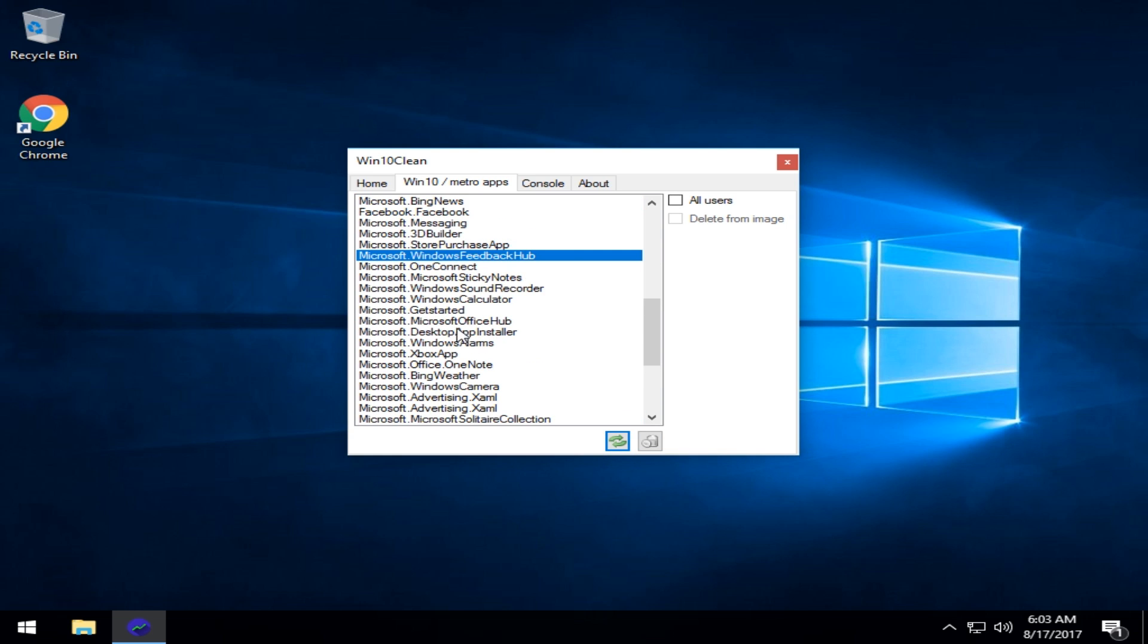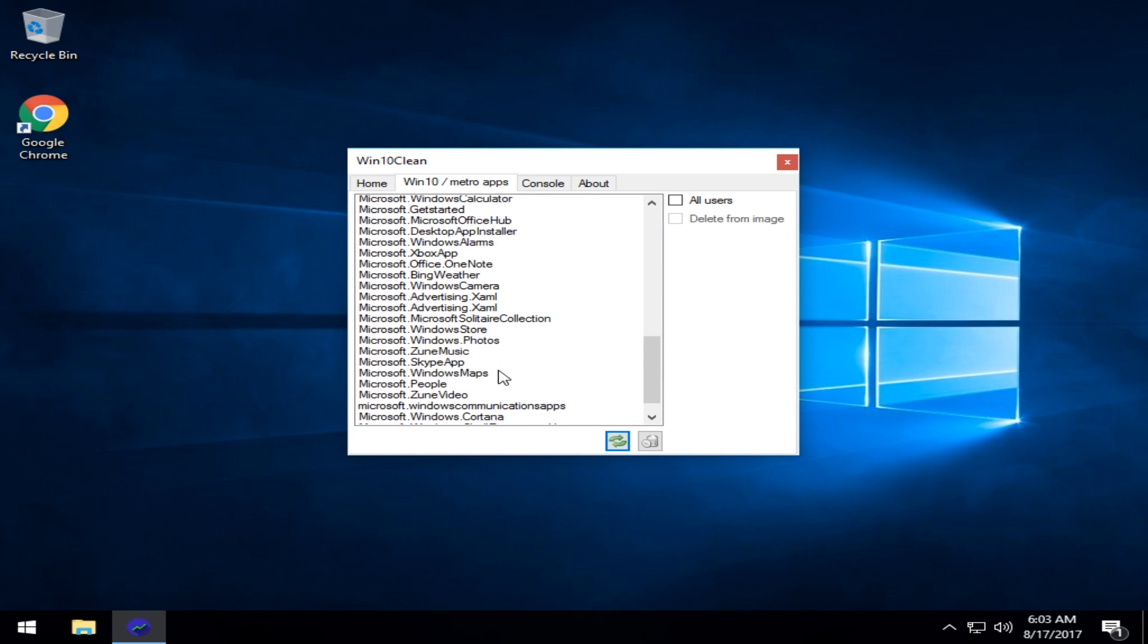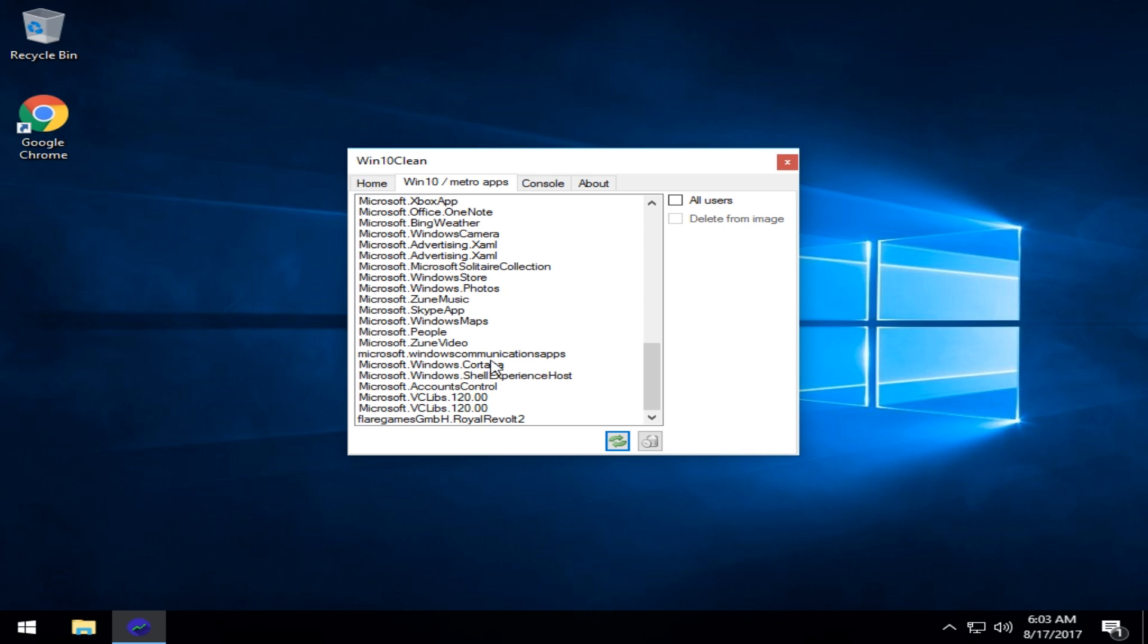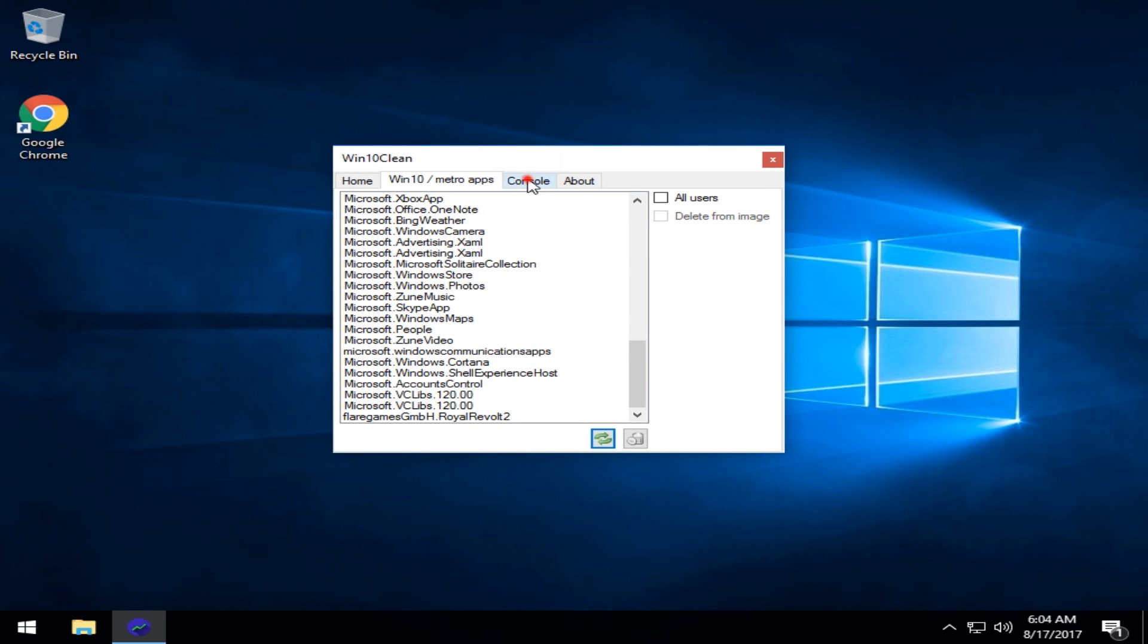Feedback hub, calculator, sticky notes, camera, a lot of stuff in here you can get rid of. There are apps like iobit uninstaller that also can do this as well, but this is just what it is.